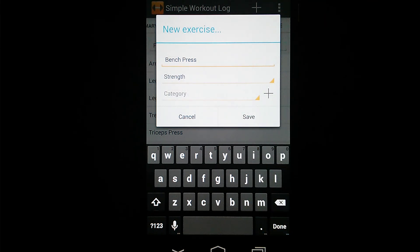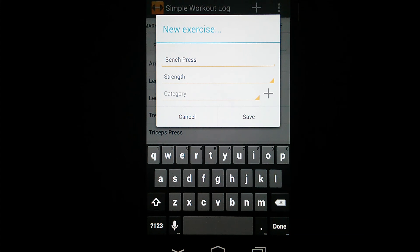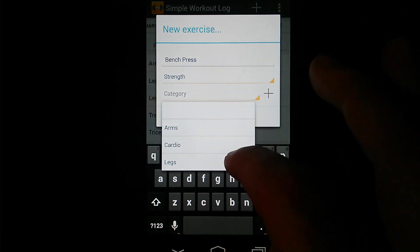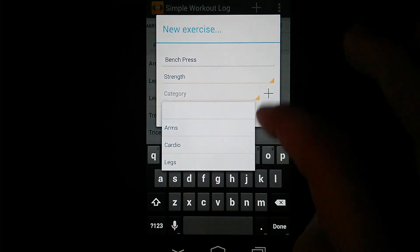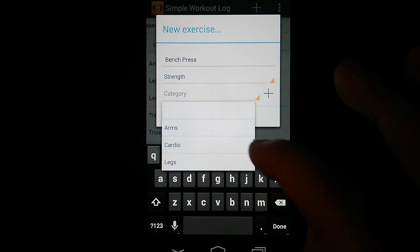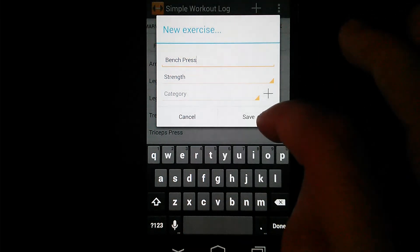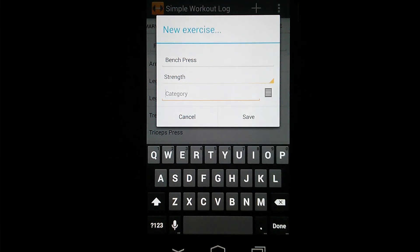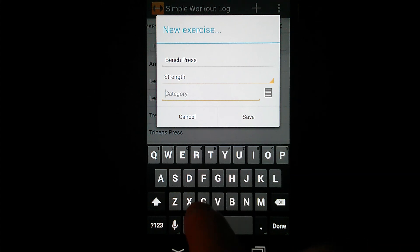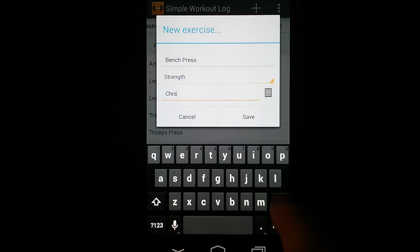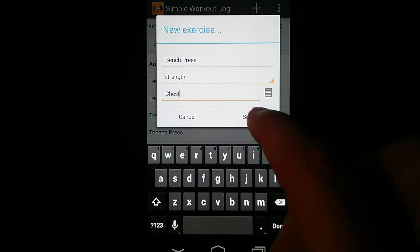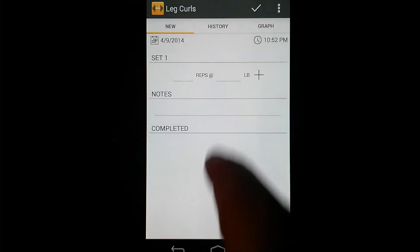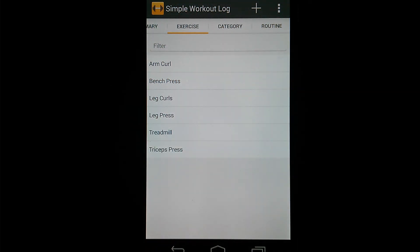And the final option or field here is Category, which is an optional field, but it is kind of handy. It actually lets you add the exercise to a category upon creation. So you can either look through your list of categories you've already created here, or if you would like to add it to one that doesn't exist yet, you've actually got this Plus button here, which lets you type the name of a new category. So Bench Press, I'm going to add a category called Chest to add that to. Okay, and then hit Save. And you'll see now that Bench Press is now created in my exercise list.